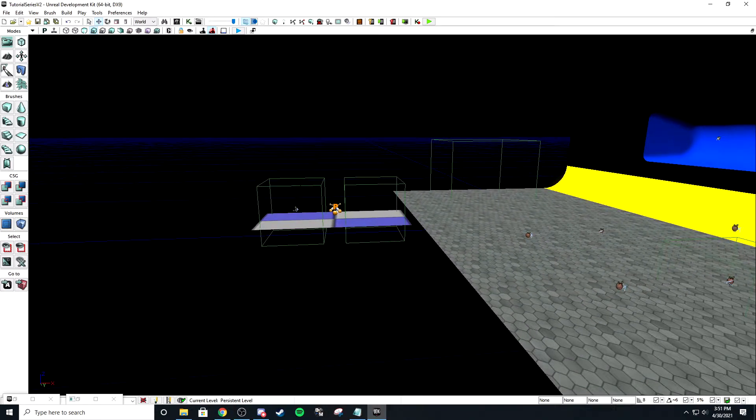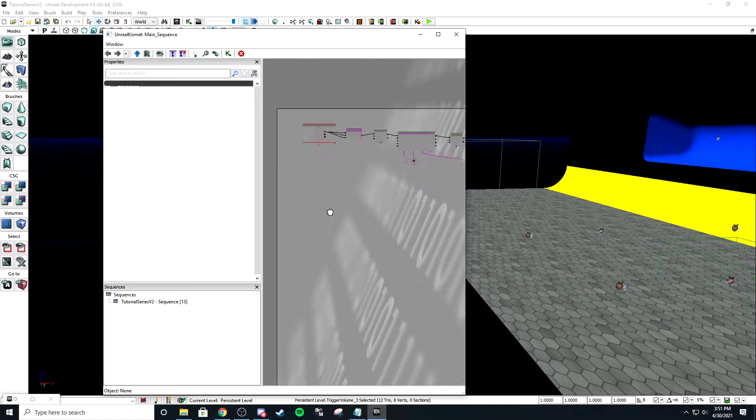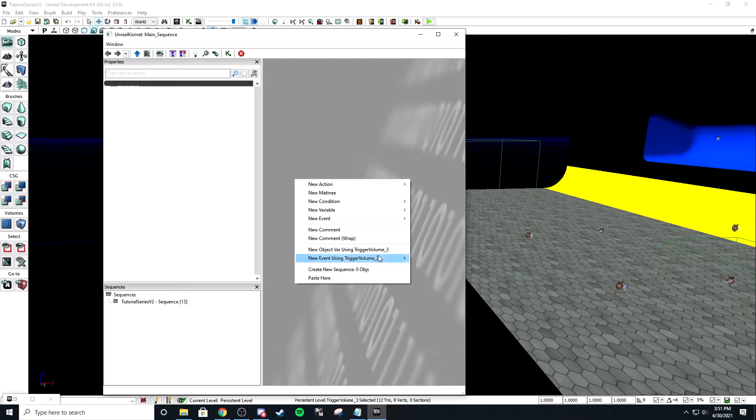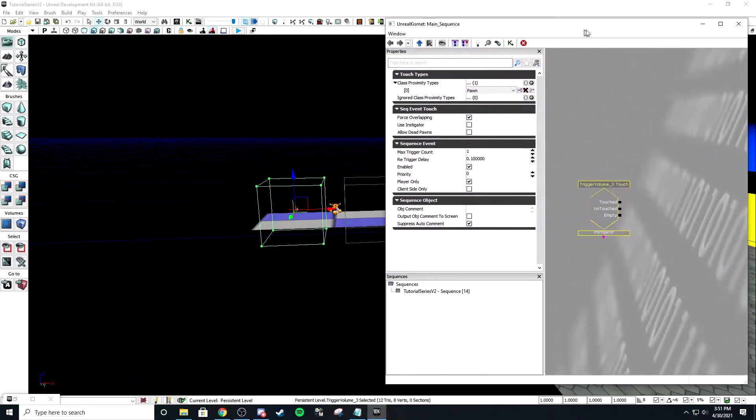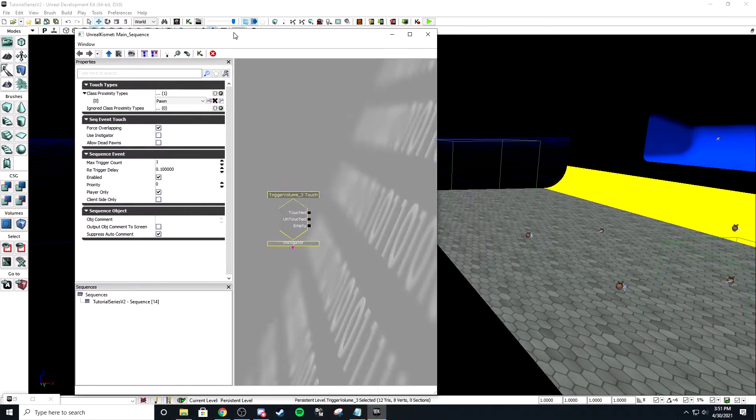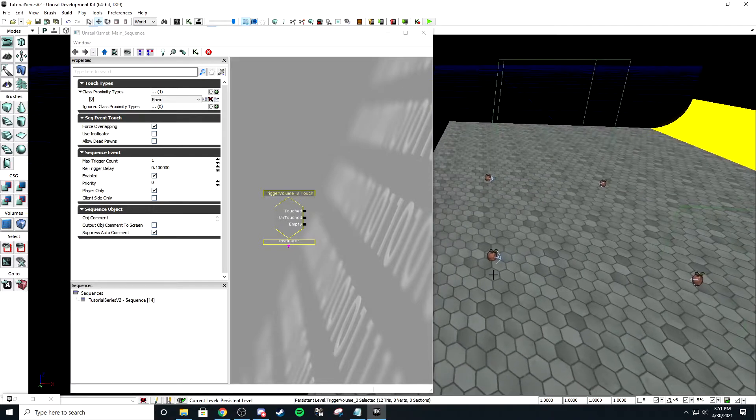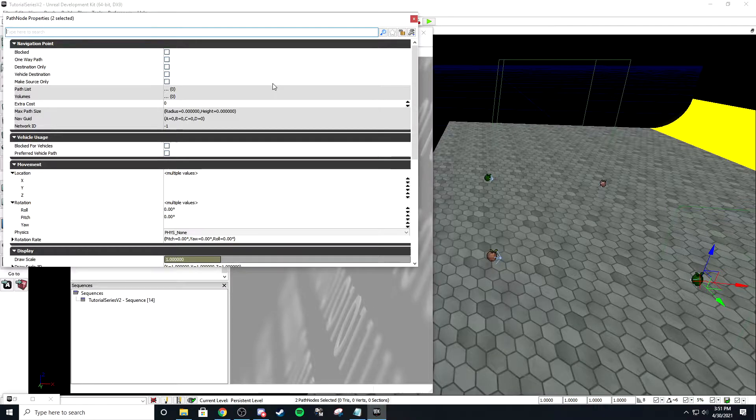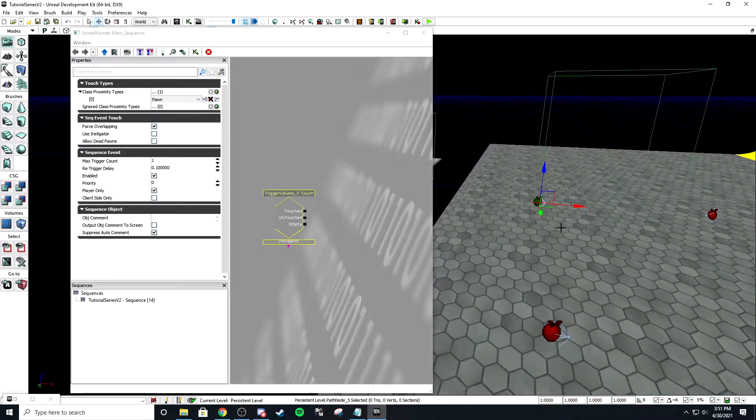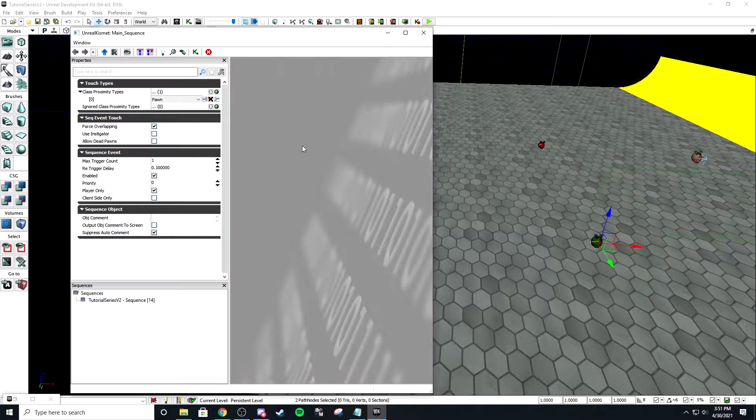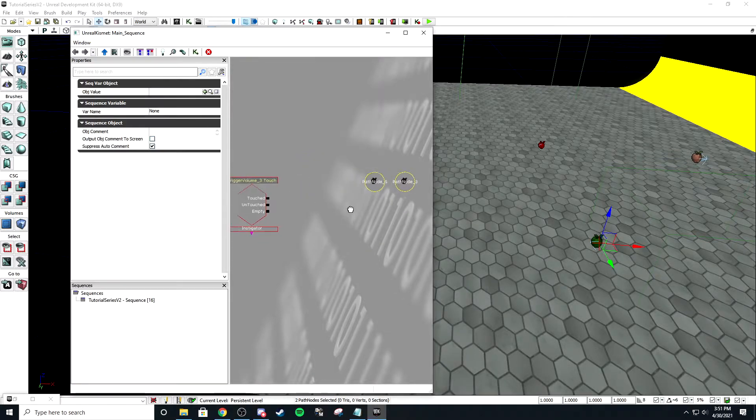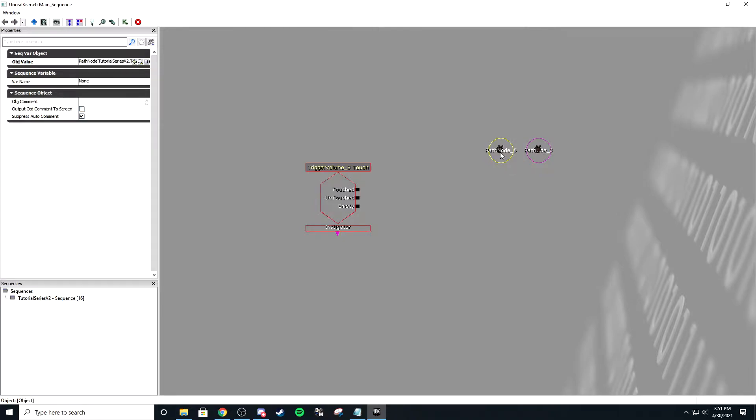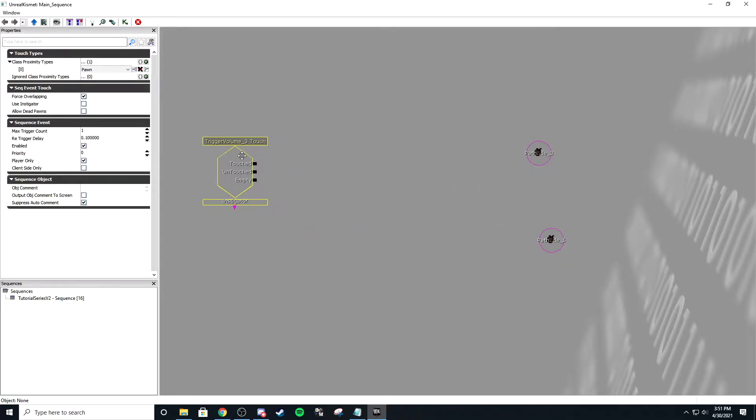Now it's time for a little bit of Kismet. This is probably the easiest Kismet you'll ever have to do. New event, trigger volume three, touch. We are using the blue spawns, so I'm going to select my blue spawns and right-click to object variables. It's going to create two path nodes and maximize Kismet.